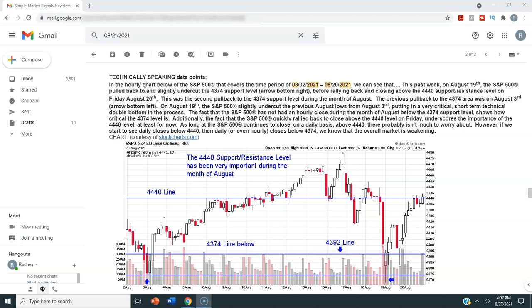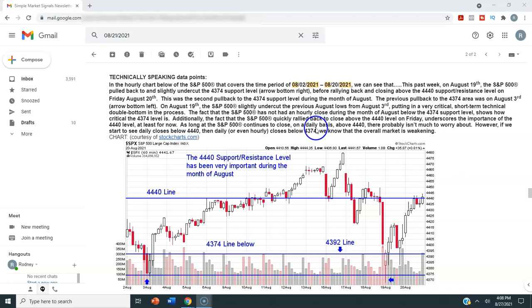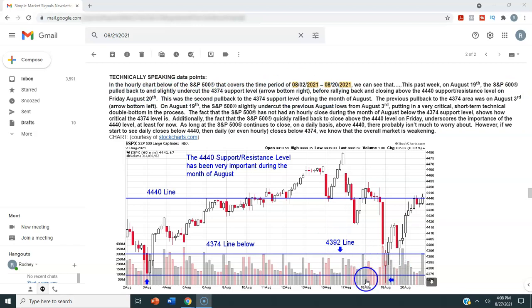Going through this will help you think about a lot of different things from a technical analysis standpoint. In the hourly chart covering the time period of 8-2-2021 to 8-20-2021, we can see that on August 19th, the S&P 500 pulled back to and slightly undercut the 4374 support level — arrow bottom right, that's right here — before rallying back and closing above the 4440 support and resistance level on Friday, August 20th.